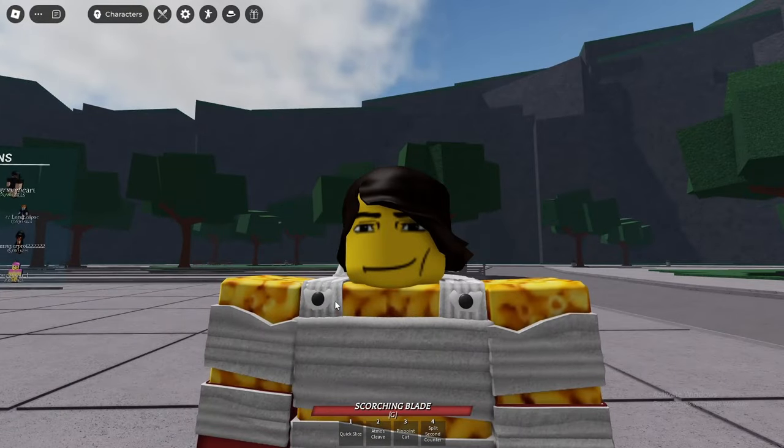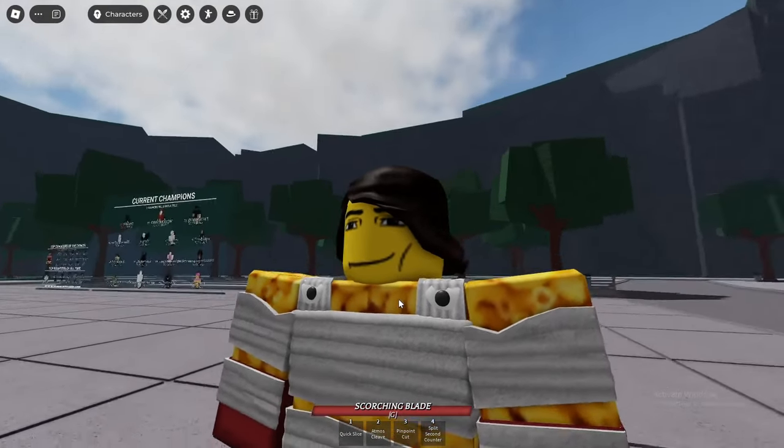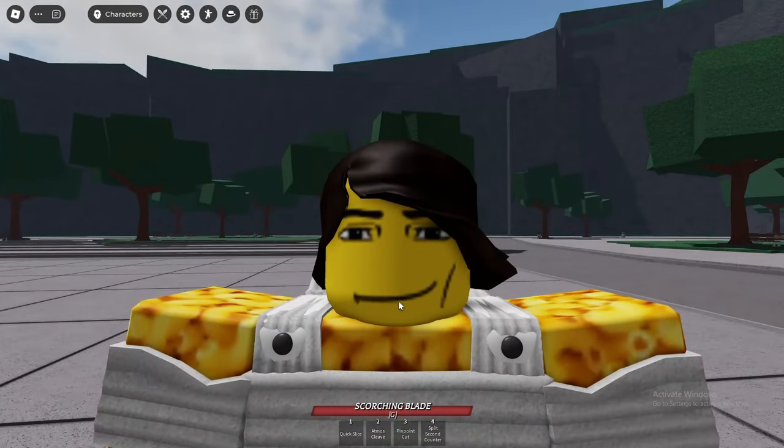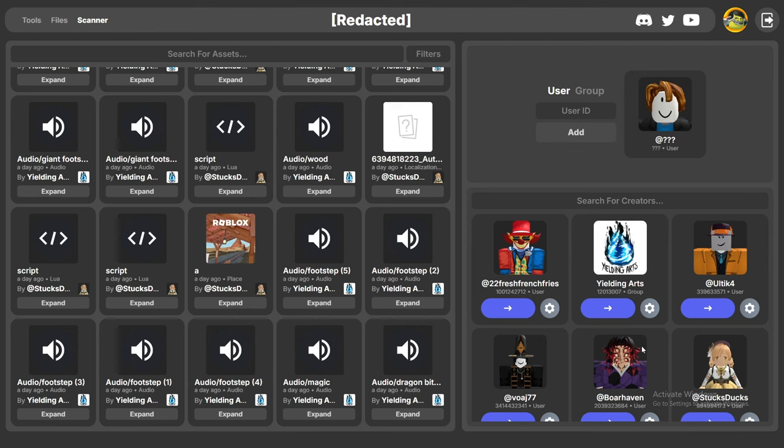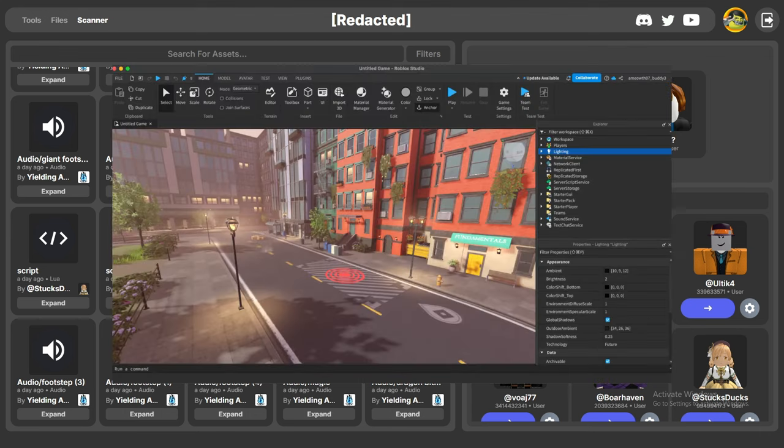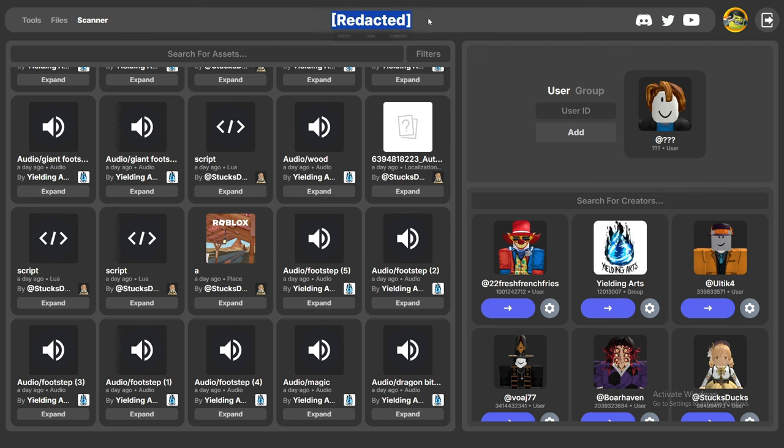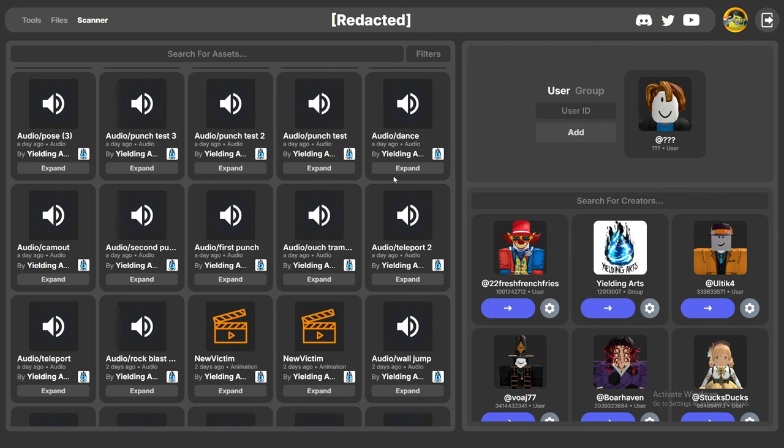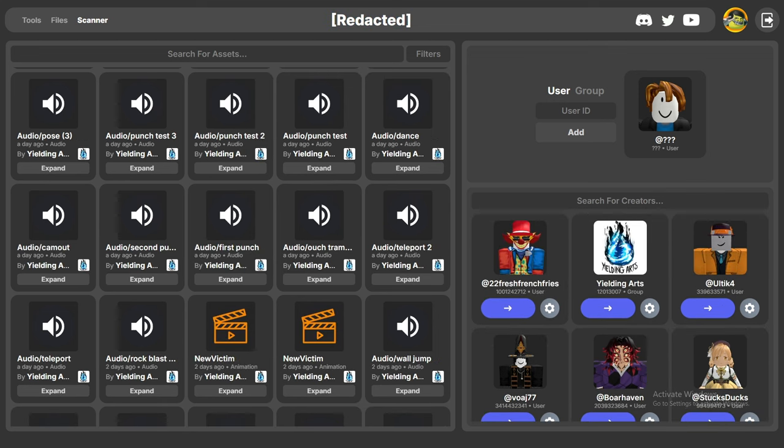So number one, first thing we have is this update is going to be really big. Do you want to know how I know this? This is a scanner. If you don't know what that is, it can scan a game for files and stuff. I'm not telling you the name, but these are the Strongest Battlegrounds developers, and this is what they've been posting.